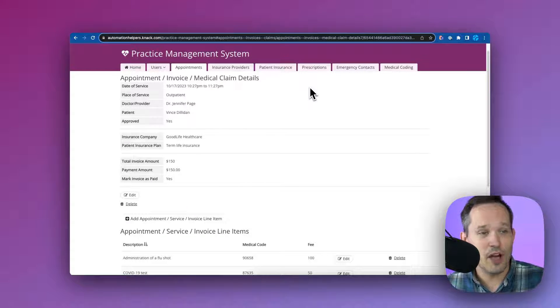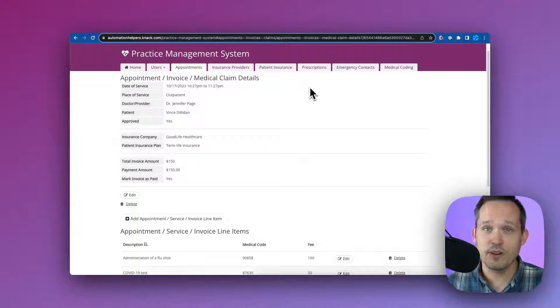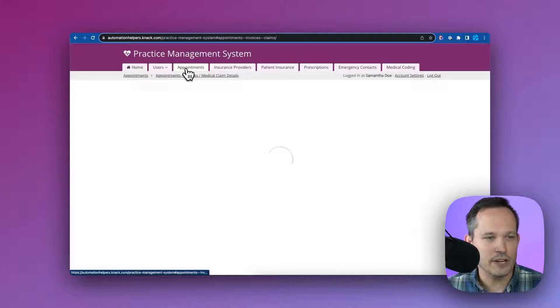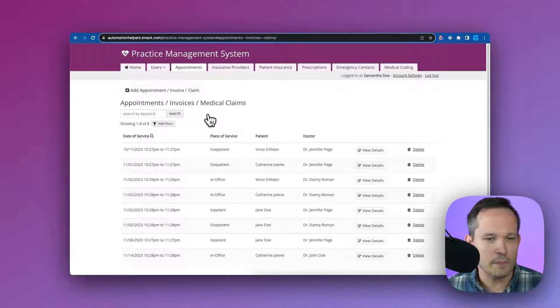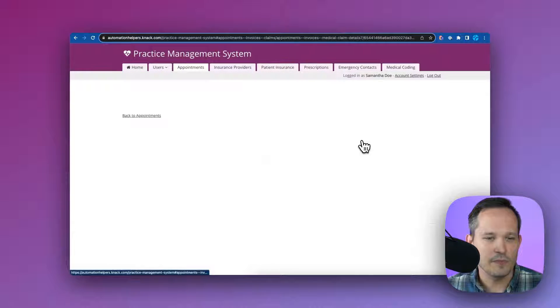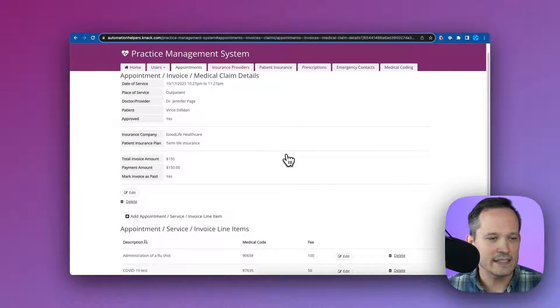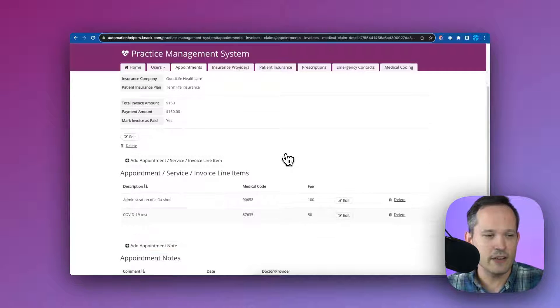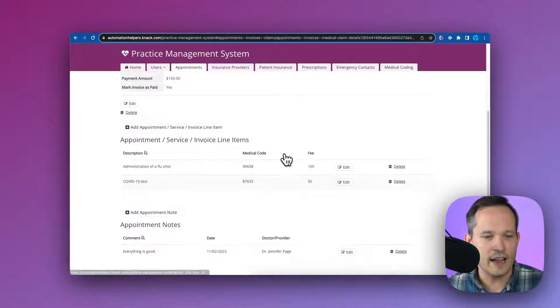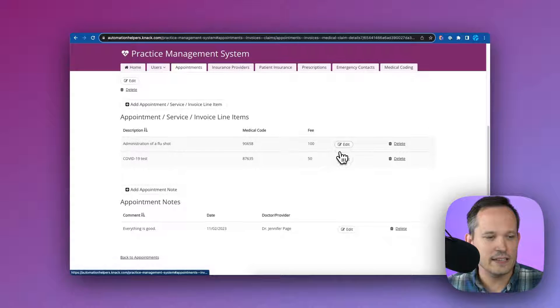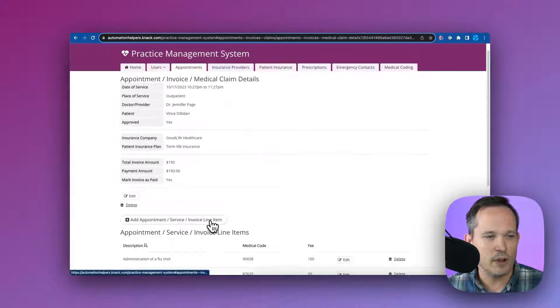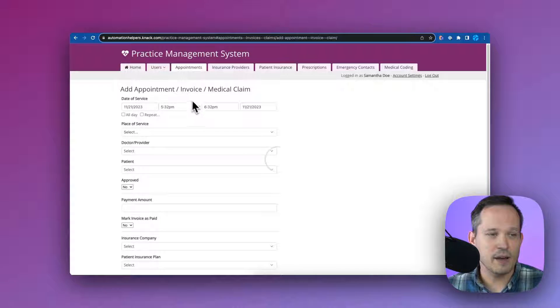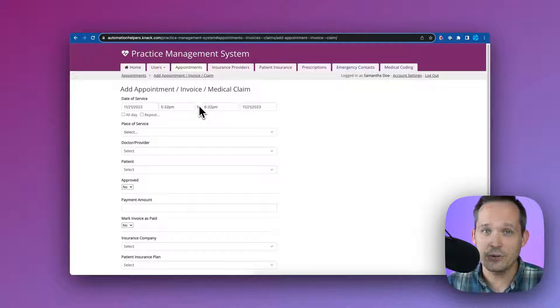So here I'm logged into the application that we've created using Knack, and I can see all of the different information about all of the relevant appointments. Maybe I want to view details here, and I can see all of the information, not just of the appointment itself, but of all the service line items. I can edit those if I need to. I've got notes from my appointment, or maybe we want to add an appointment. So I can click a button, and now I have a form where I can easily enter in new information.